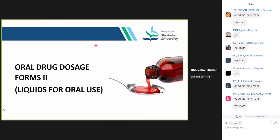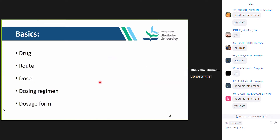Before starting the practical, I would like to know if your basic concepts regarding this are clear. I would be wanting your active participation to make this class interesting. So I would like to know what is drug in simpler words, not the exact book definition. You can write in the chat box. You all would be thinking this is like hammering to you in each and every theory and practical class. You are asked about the same definitions and same terms. But trust me, even your seniors forgot these during their practical exams.